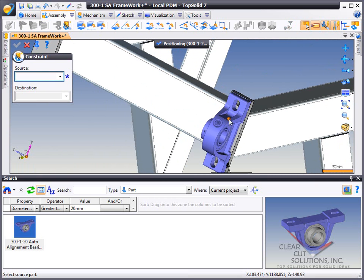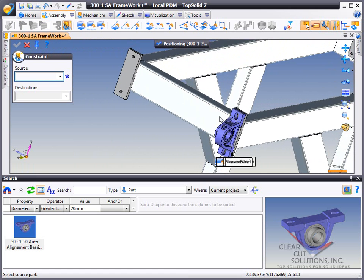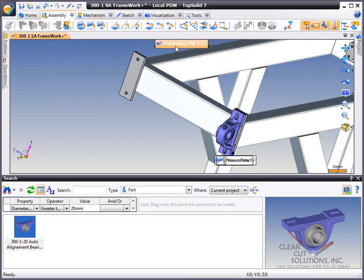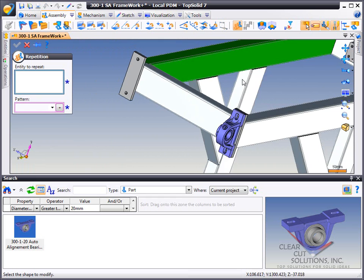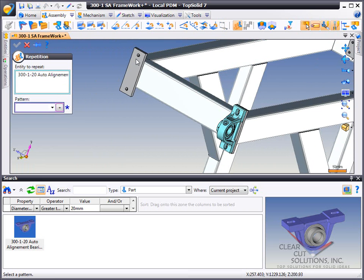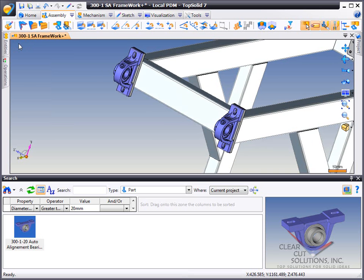Once we're done positioning it, we'll exit out of the positioning mode. And then from here, we're going to set up a simple pattern. But instead of rethinking it, we're going to select the object to pattern and then borrow the same pattern from the other component on that assembly.